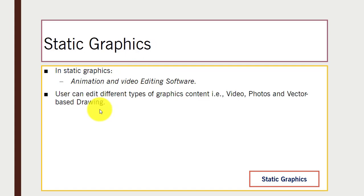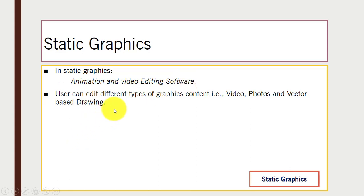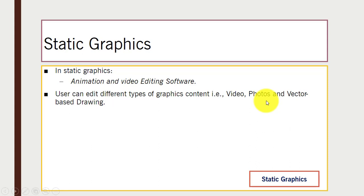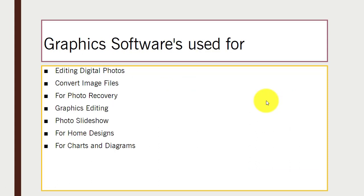Now we have static graphics. In static graphics, you can see different animation and video editing software. Users can edit different types of graphic content, such as videos, photos, and vector-based drawings.